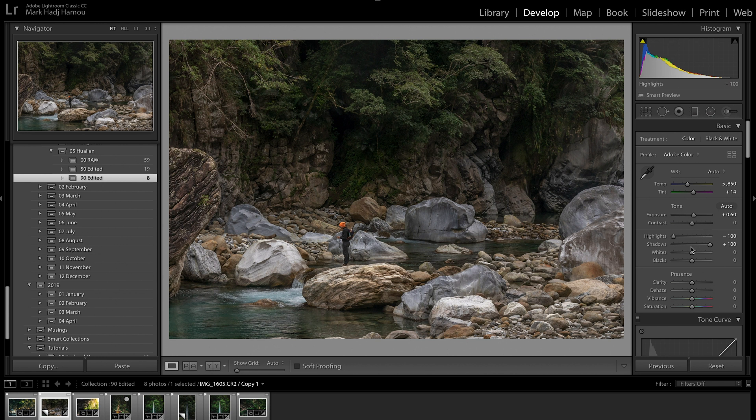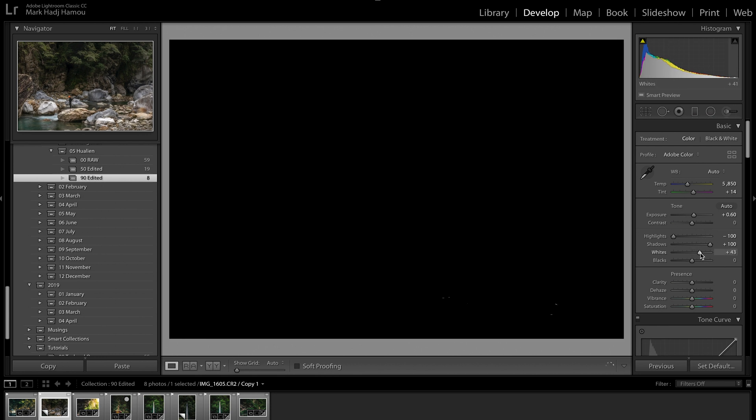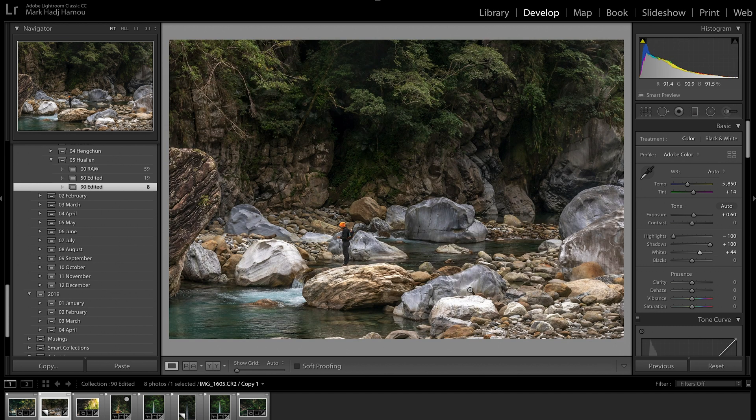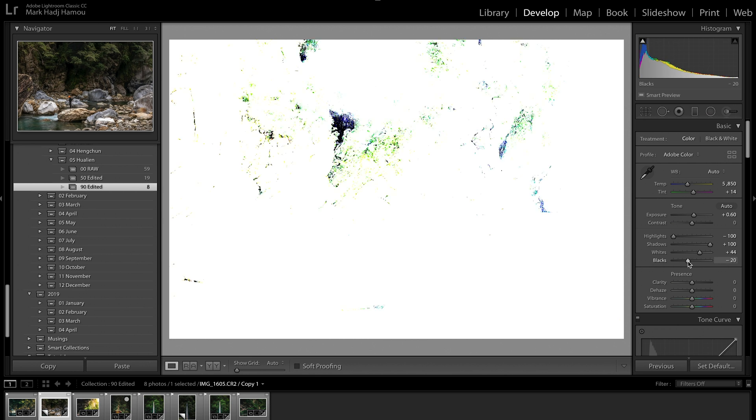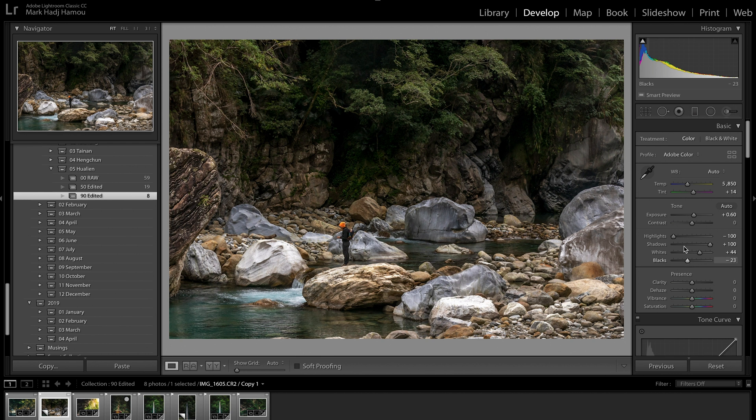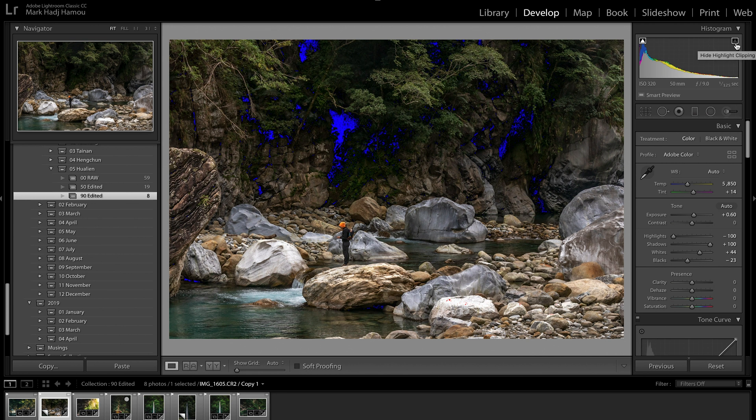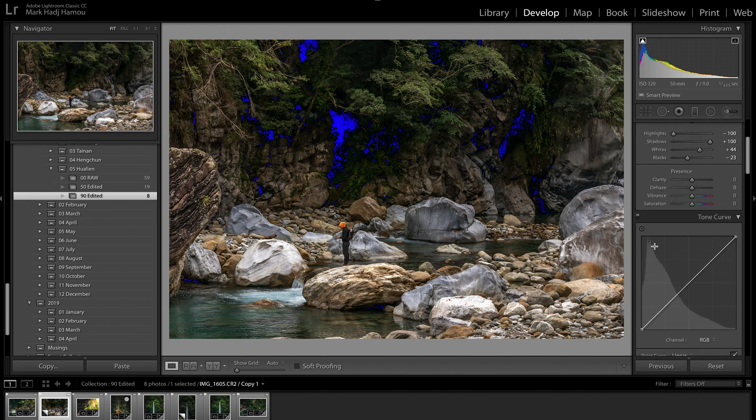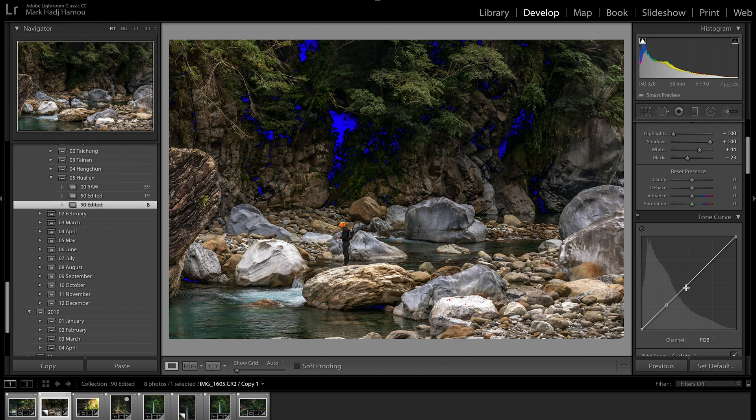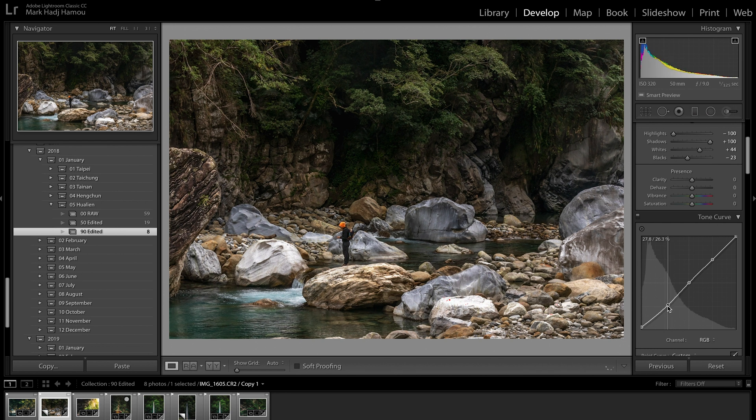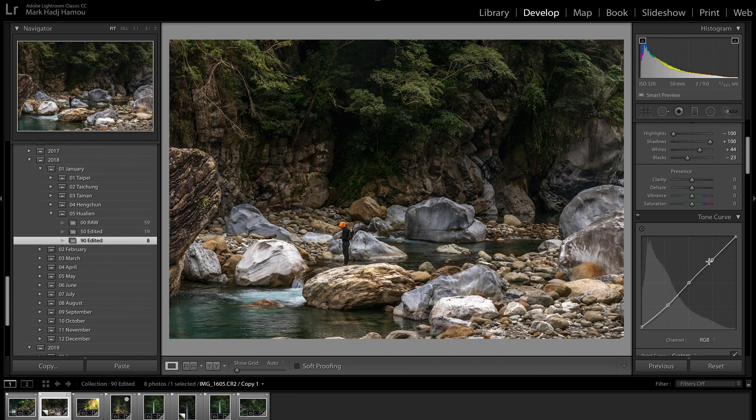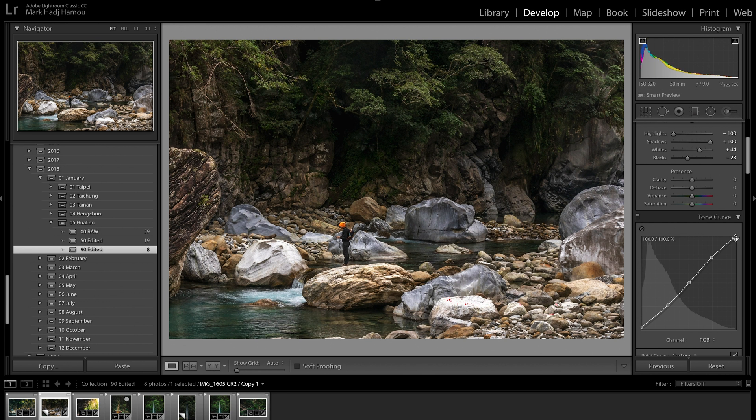I'm going to hold down the options key and pull the whites up somewhere around plus 44. I just want a couple of white dots appearing. I'm going to pull the blacks down somewhere around here. I want a bunch of little black dots to start appearing and I'll be able to fade those. This shows me where the whites and the blacks are clipping. Because I do have some black clipping and I want a fairytale-like moody atmosphere, I'm going to add three dots on the tone curve and add a little bit of a fade.